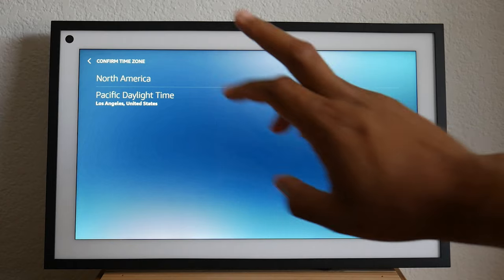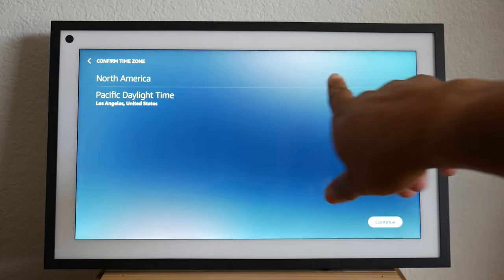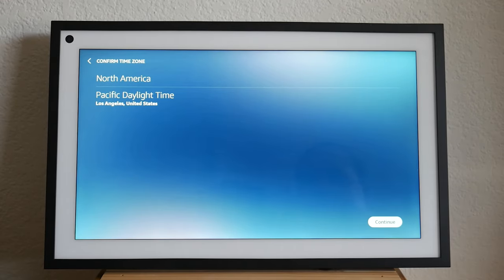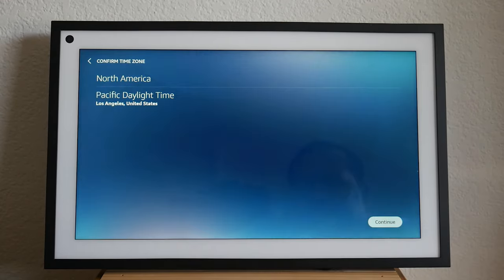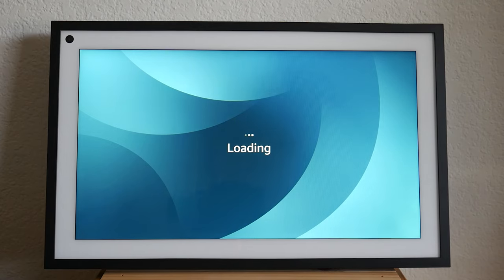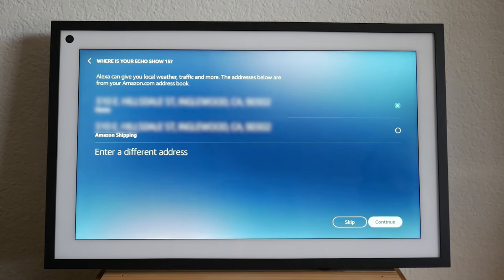All right. So all the time zone information is correct. I'm going to hit continue. It will generally pull that data from your wifi network.